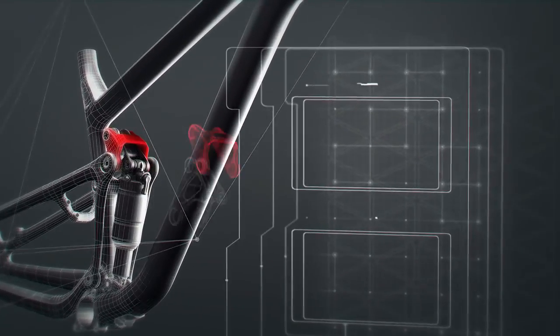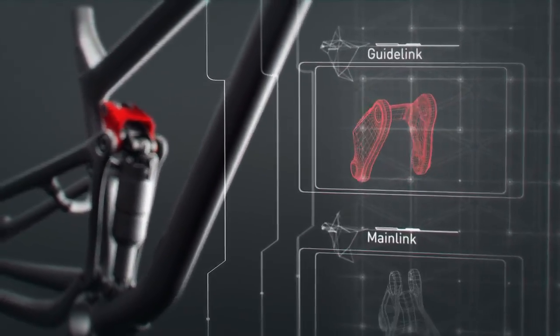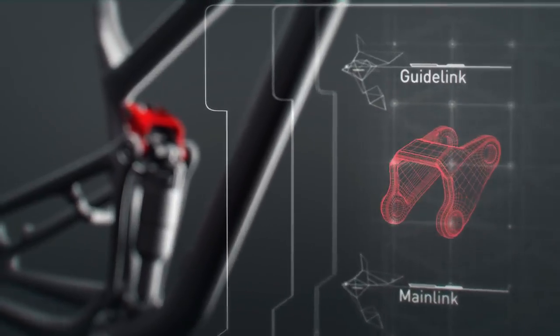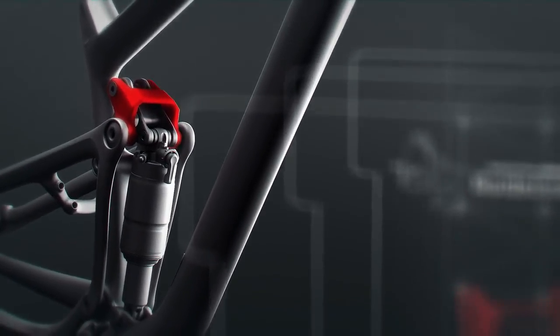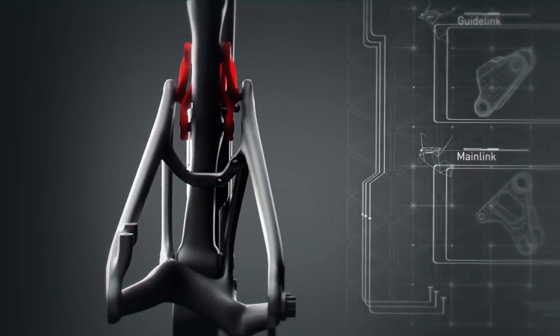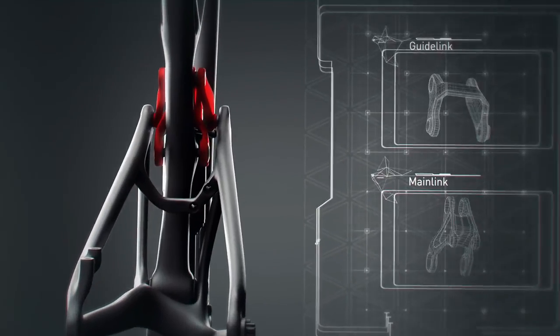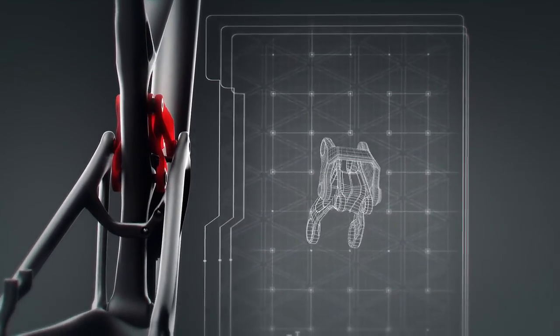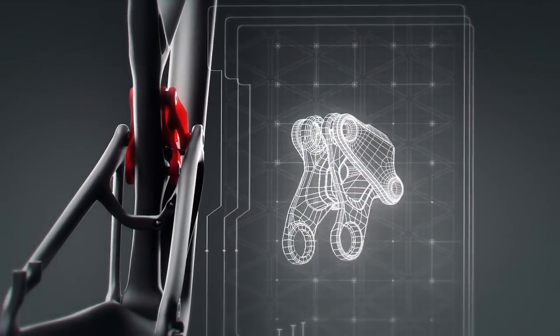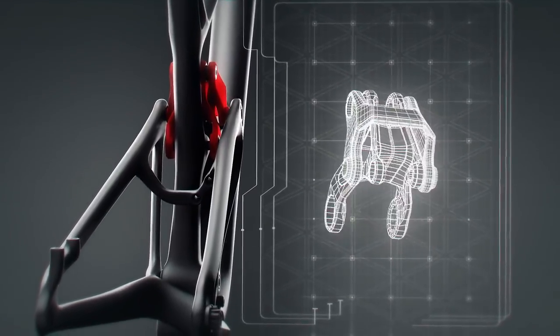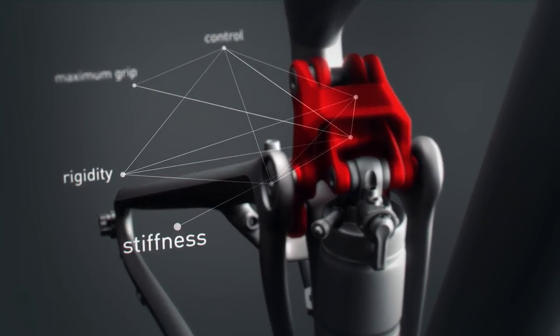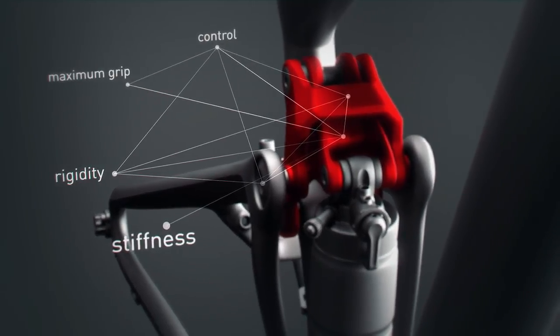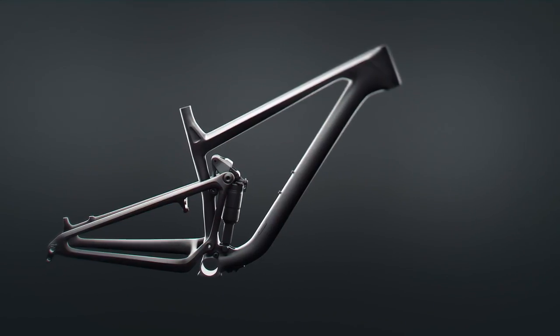The guide link affects the rear end stiffness. We've worked on the balance between rigidity and forgiveness of the chassis. The dimensioning of the main link and guide link has been designed to form the ultimate combination of rear end stiffness and maximum grip, even when riding through the deepest ruts and the roughest corners.